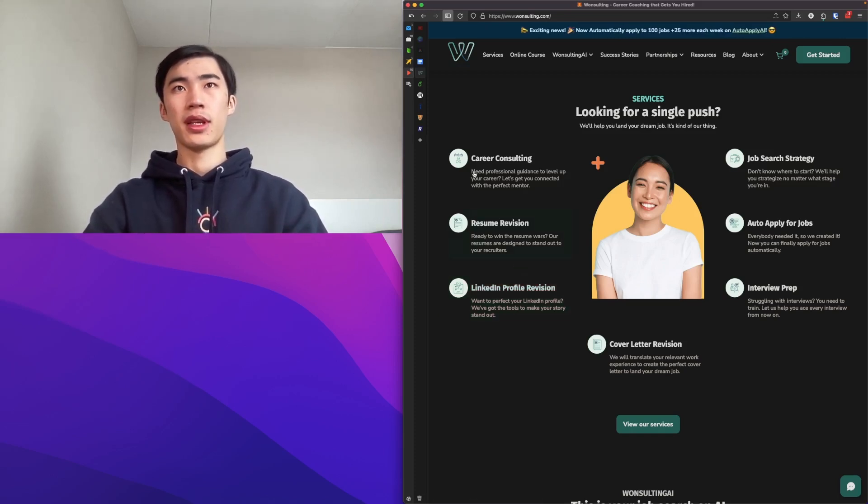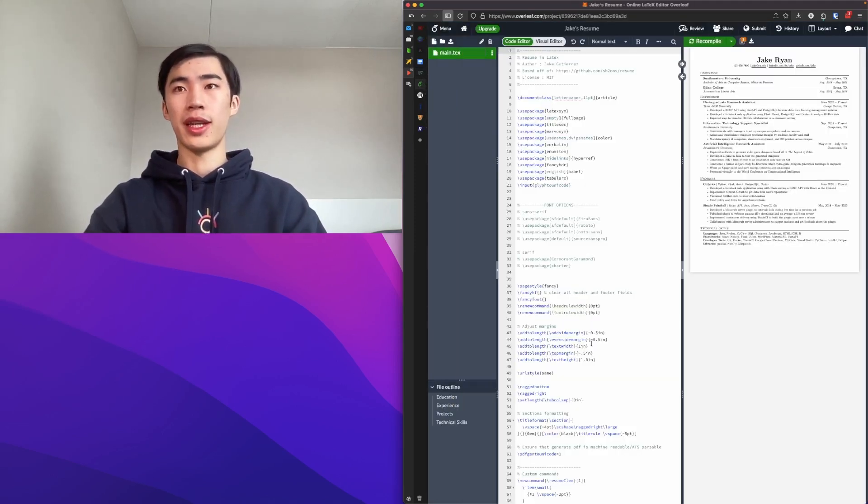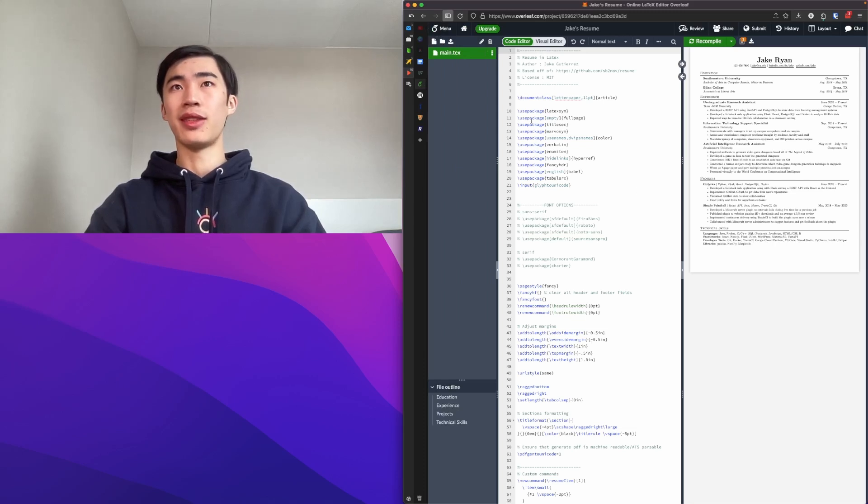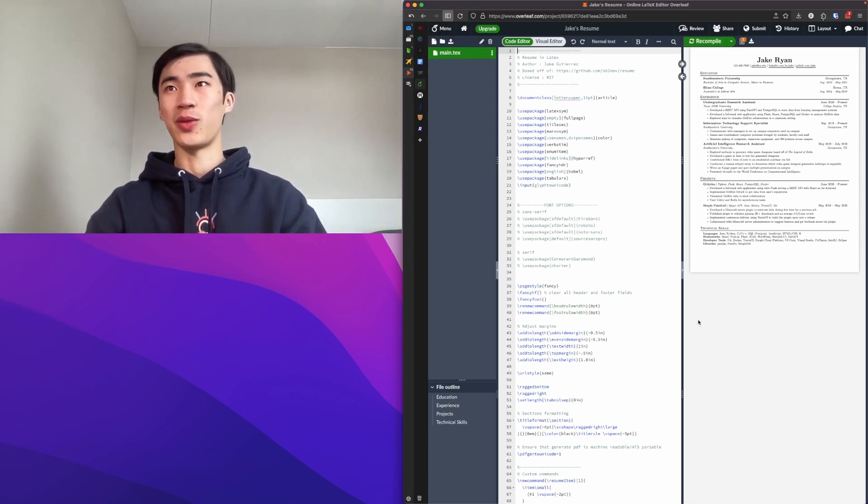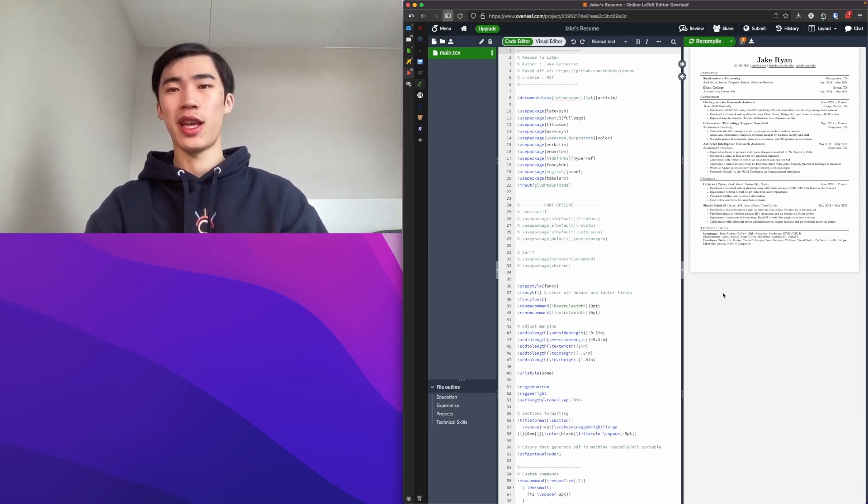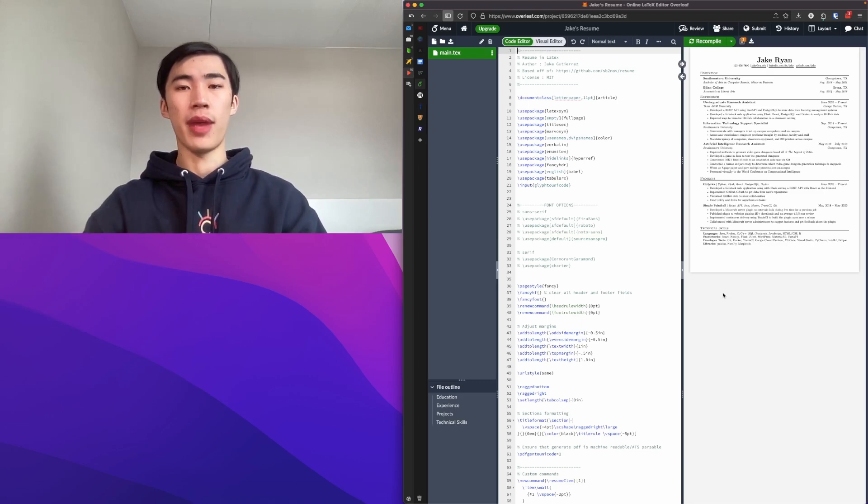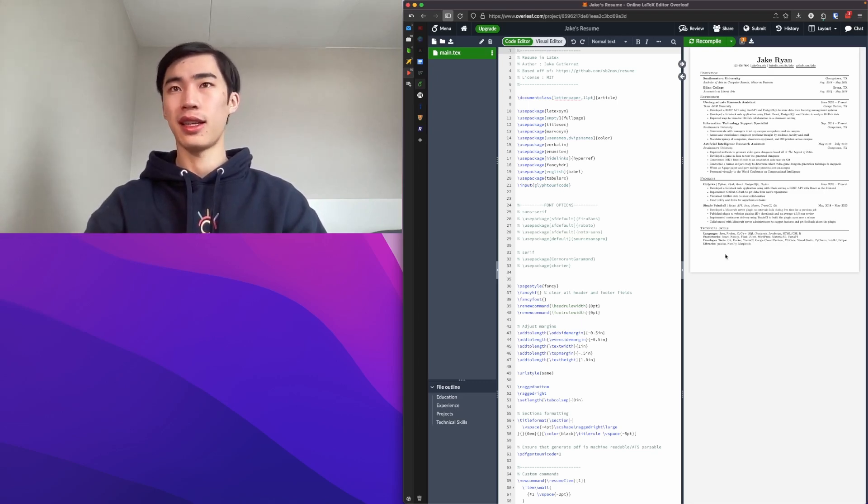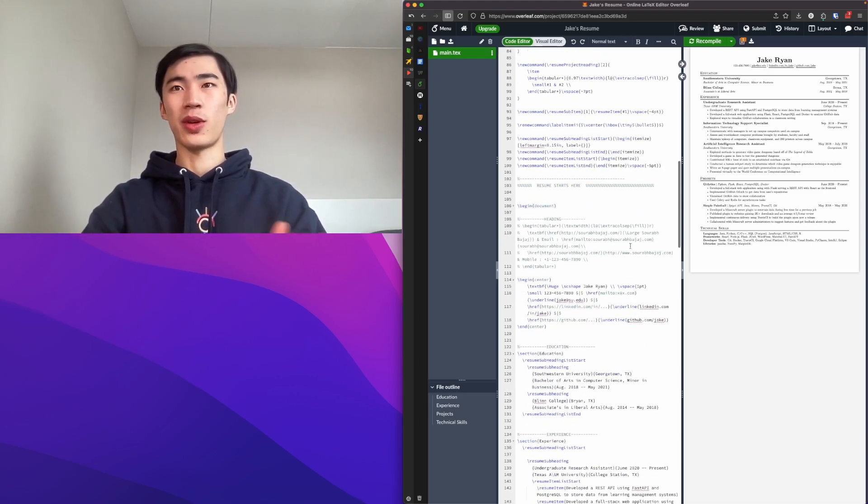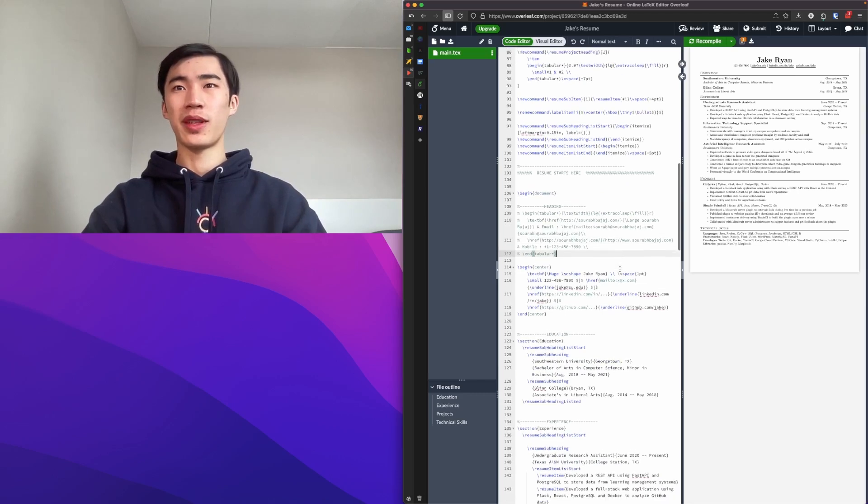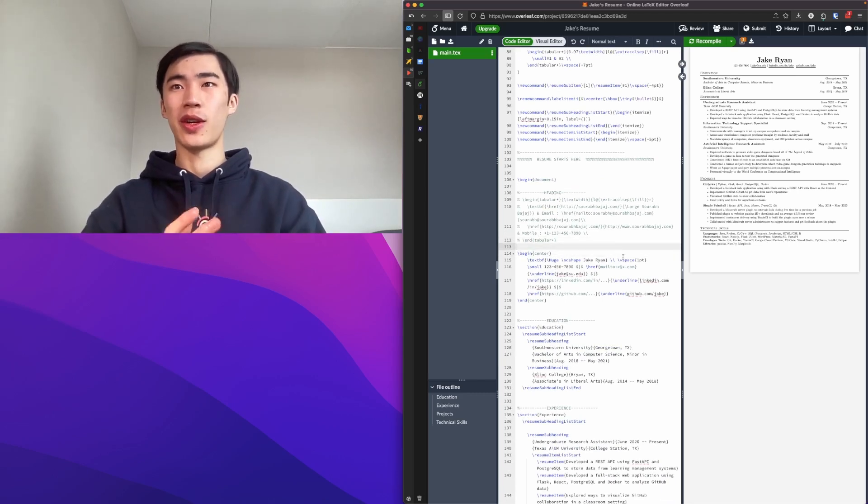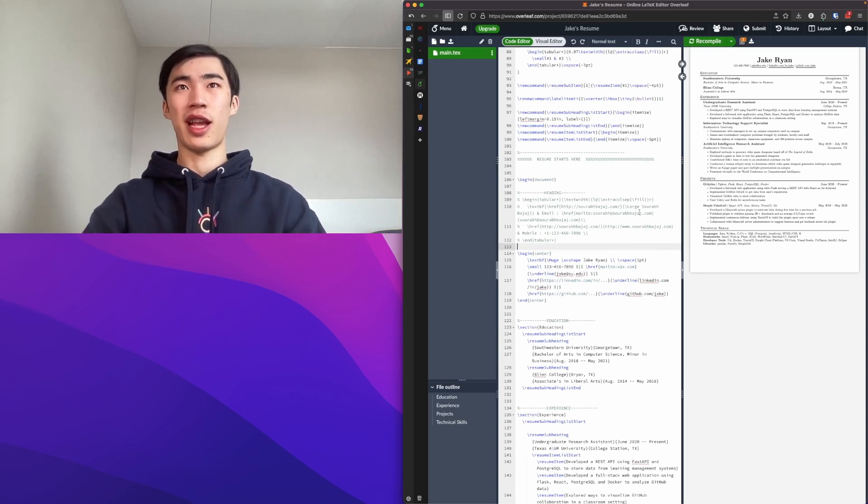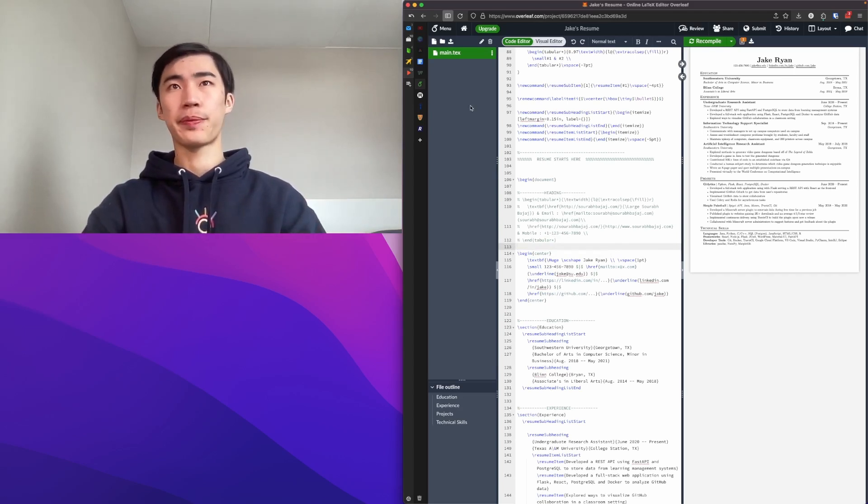Another popular resume template is Jake's Resume, just someone's random resume that they have in LaTeX, and this is Overleaf, which is a web editor for LaTeX. If this LaTeX thing is maybe too advanced or not for you, then I would recommend using the One Salting resume template.